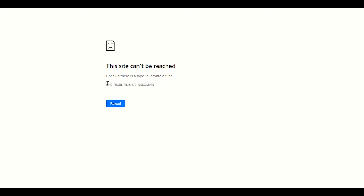This DNS probe error actually comes from the DNS settings. If you have wrong DNS settings in your Cloudflare or in your hosting, you have to check your DNS settings. In this video we will go through step by step how you can fix this easily without hiring anyone.